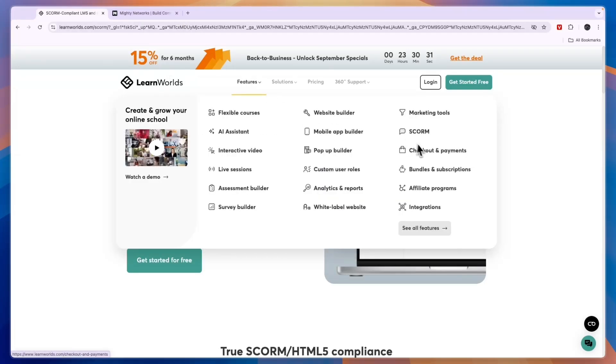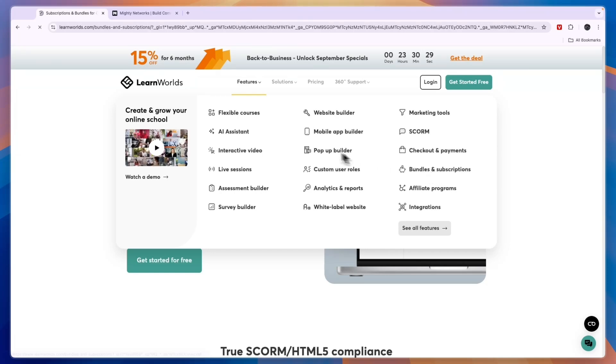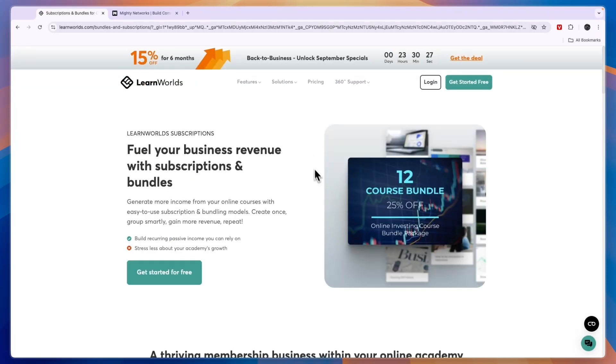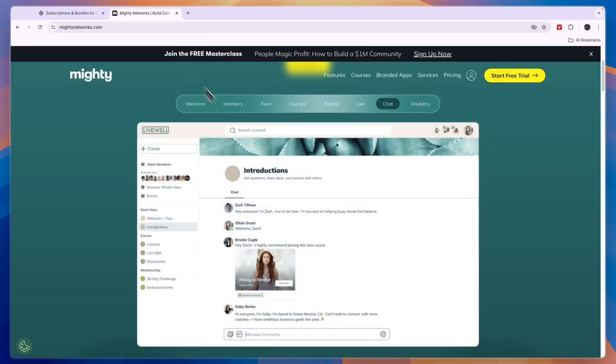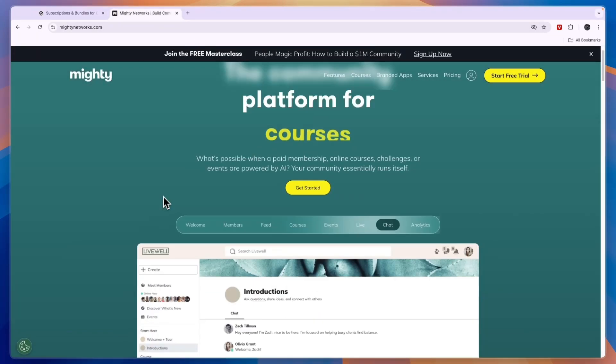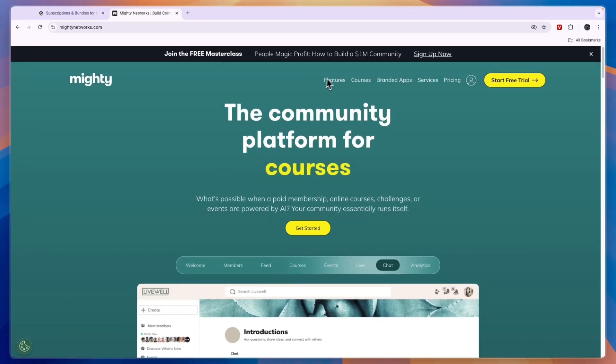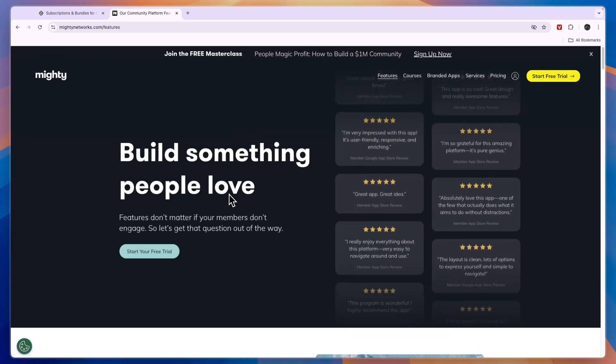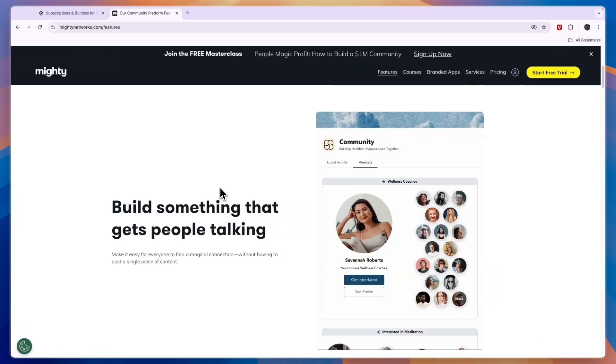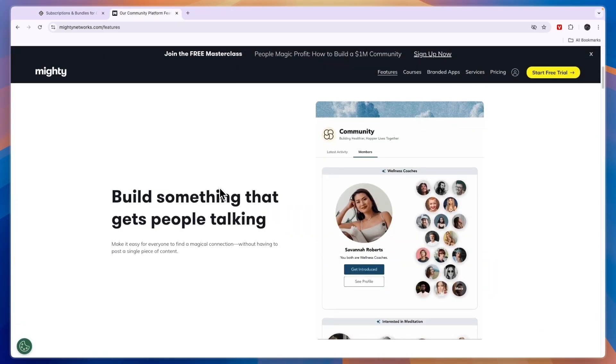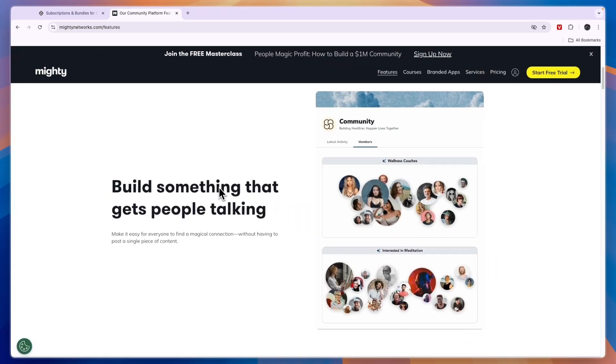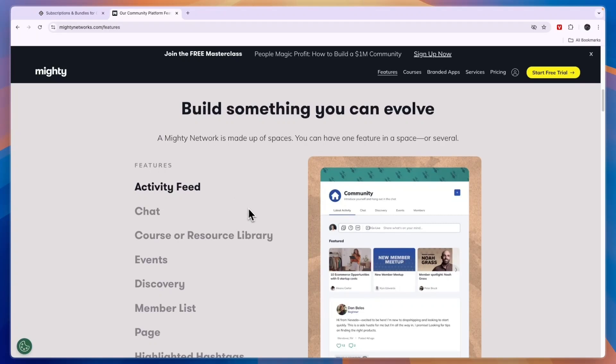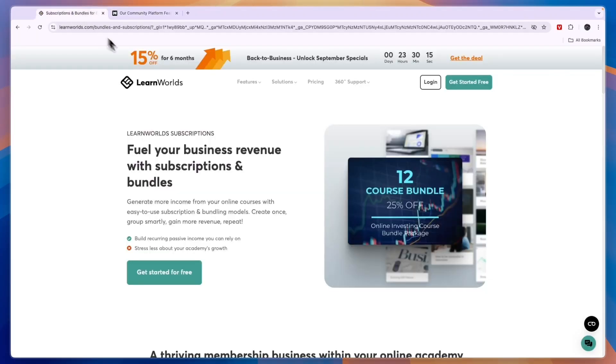You can also set up a subscription if you want, so that could be something like a membership, kind of like in Mighty Networks. Mighty Networks features we've already kind of gone over, but they allow you to build some more basic courses in my opinion.